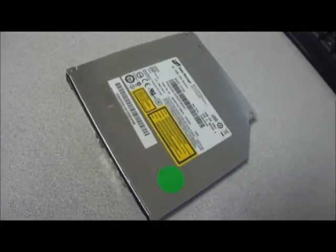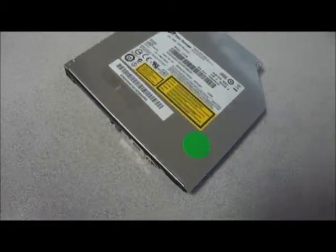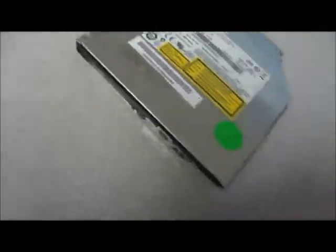Hello and welcome to House of Cybershop. This is the HL Data Storage CT10N DVD Rewriteable SATA compatible Blu-ray drive.